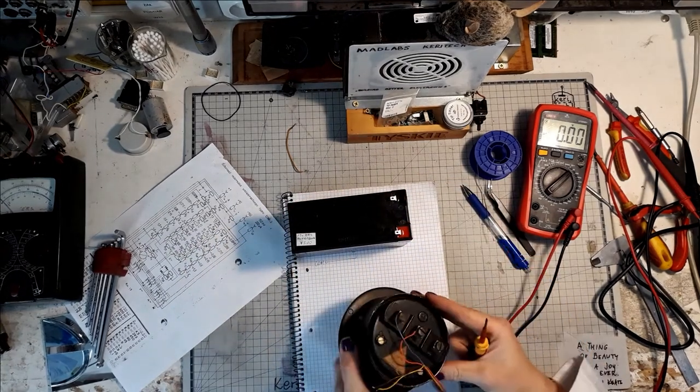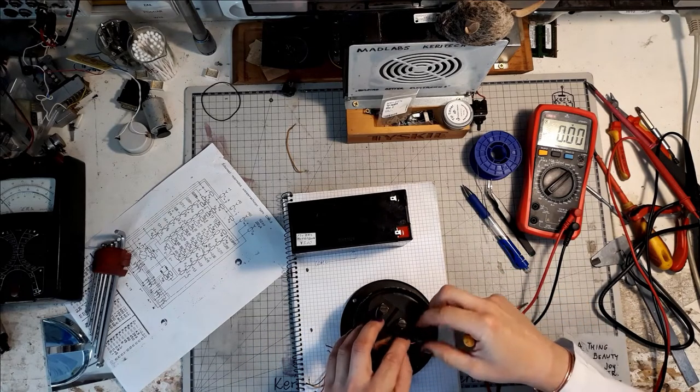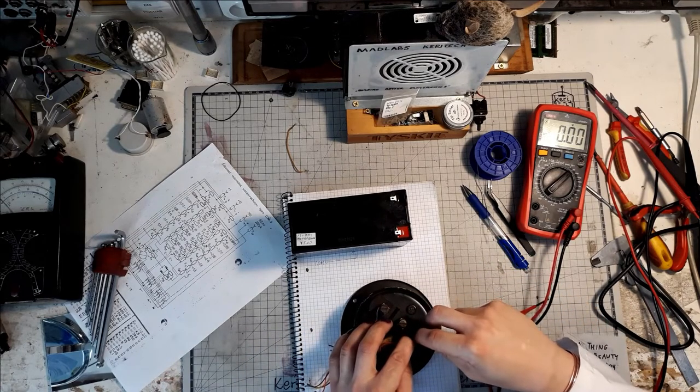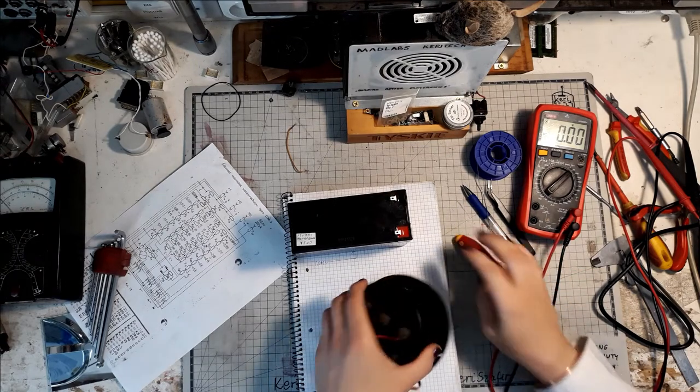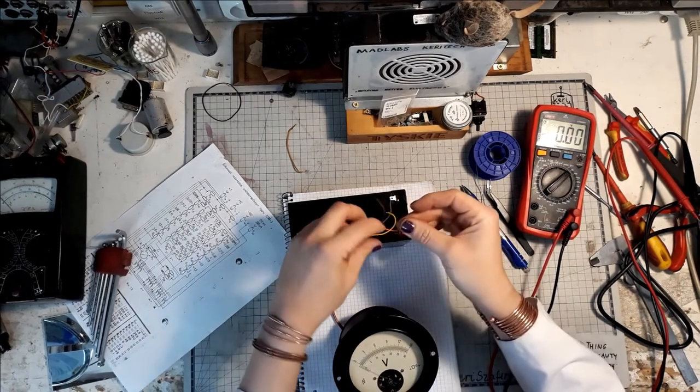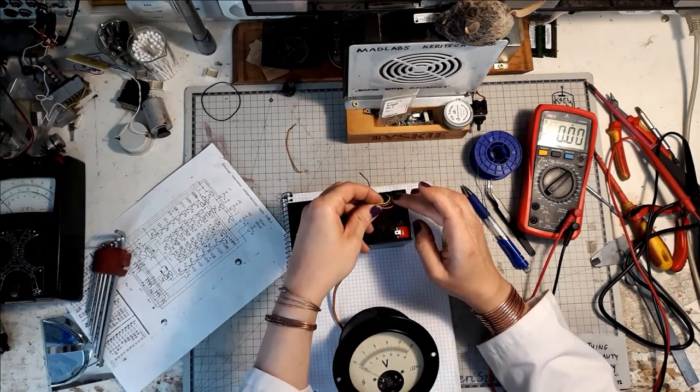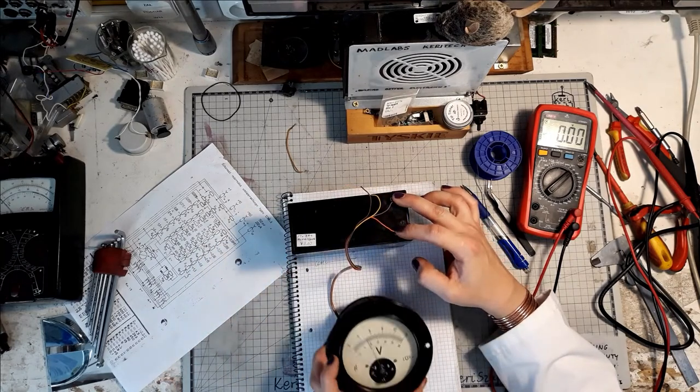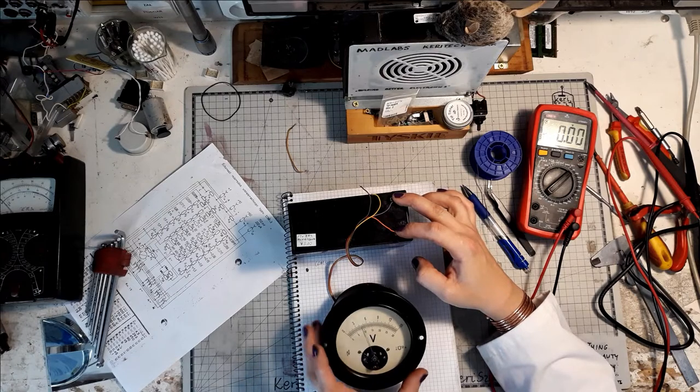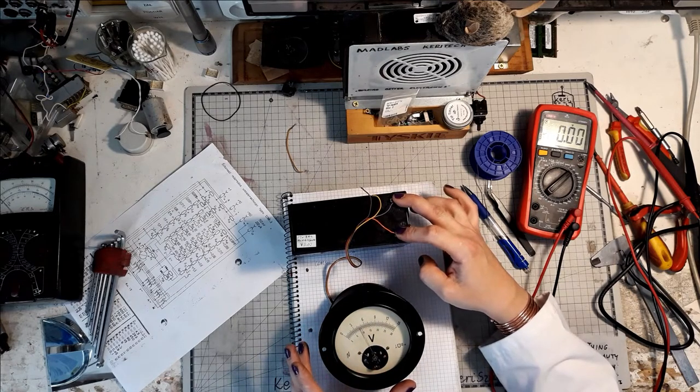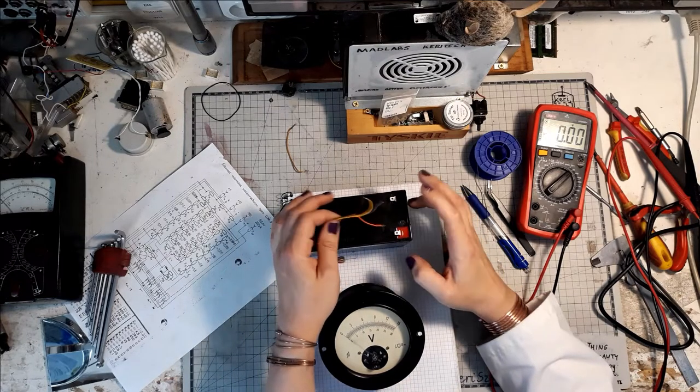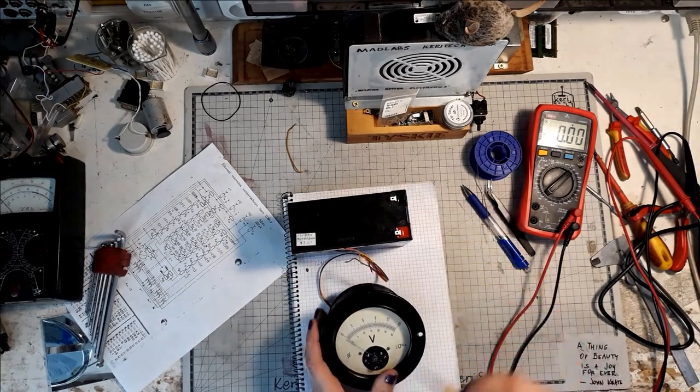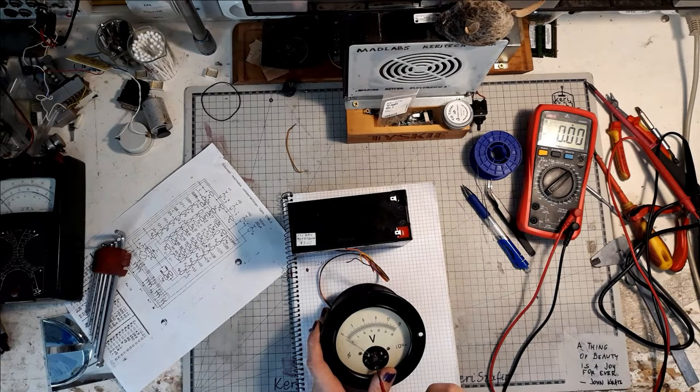And it shows something like 10.7 volts. Anyway, I forgot to calibrate the needle now. We just calibrate that it has to align with the zero. Now it measures 10 volts. Let's check the 30 volts DC range.